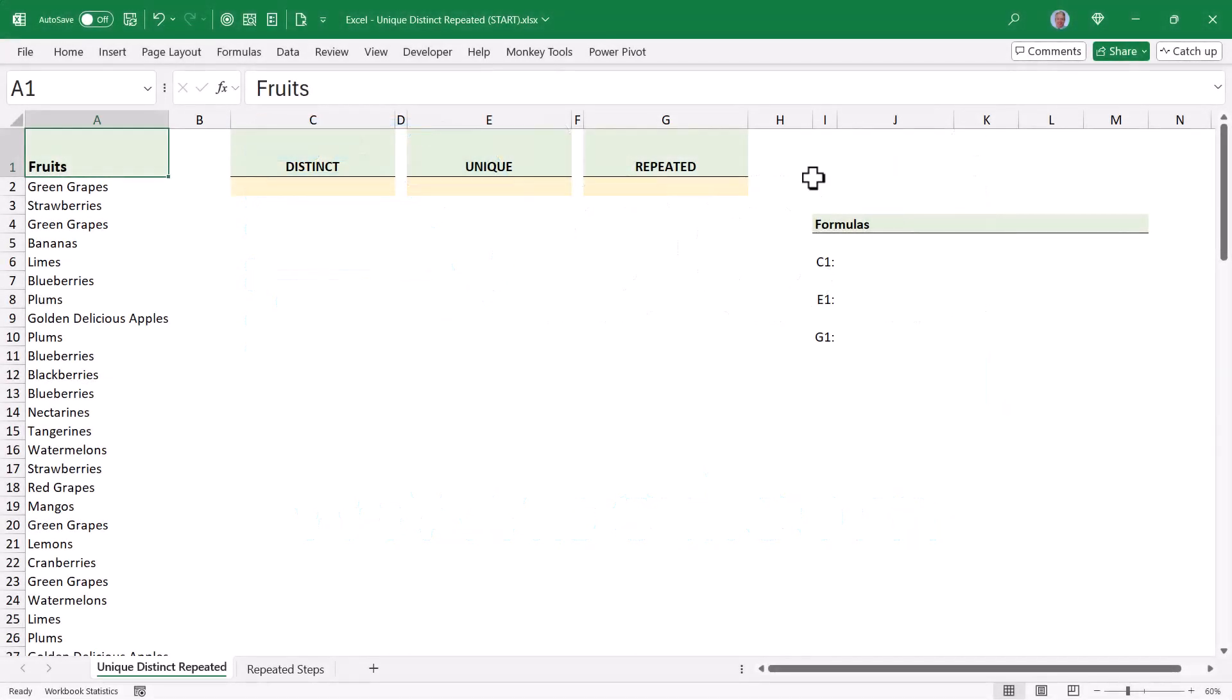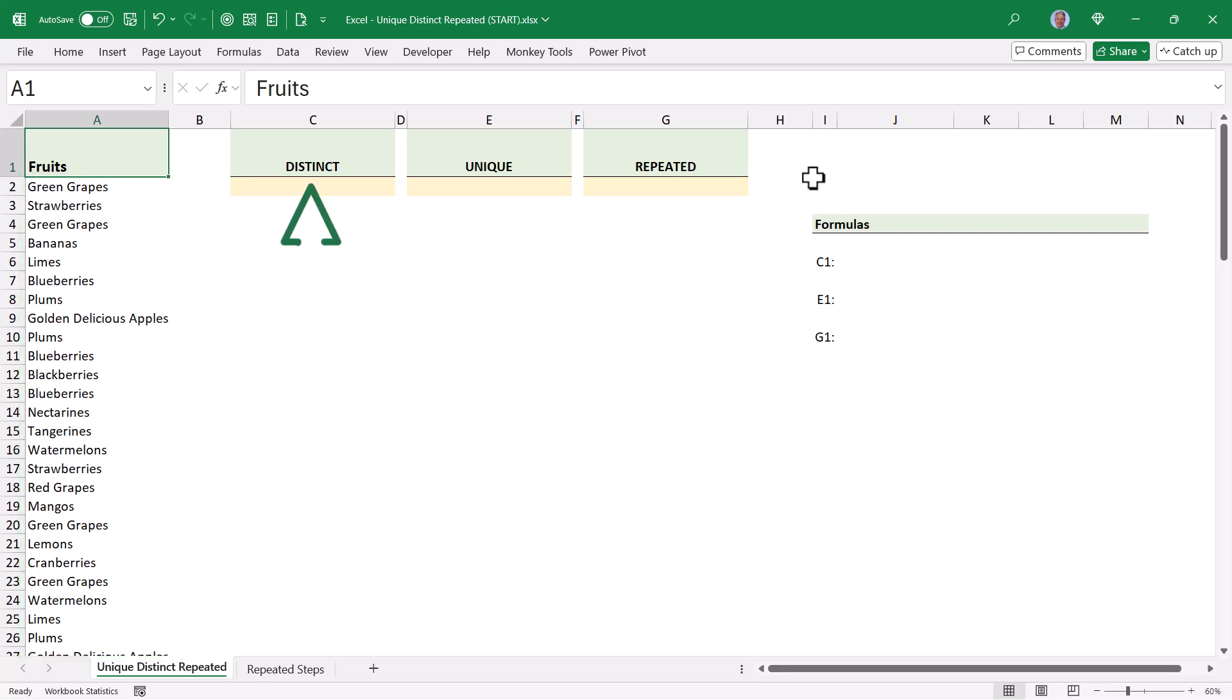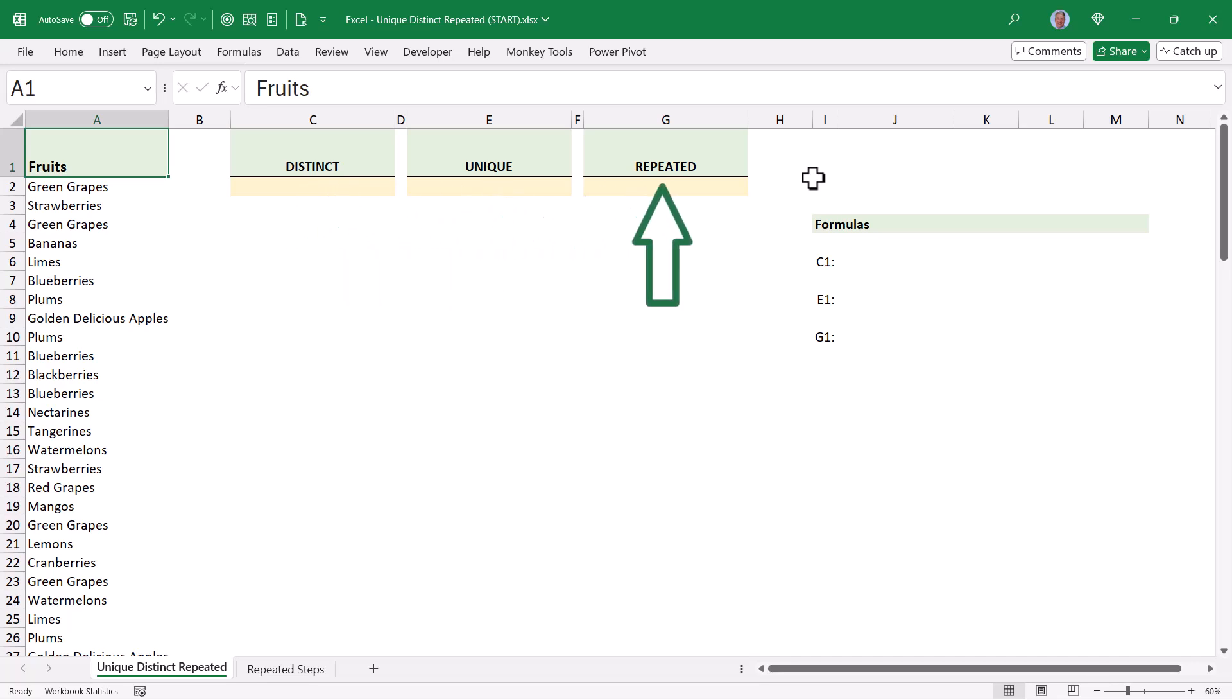In this video, I want to show you how we can take a list of items, like these fruits, and derive from that a distinct list of fruits, a unique list of fruits, and a repeated list of fruits.